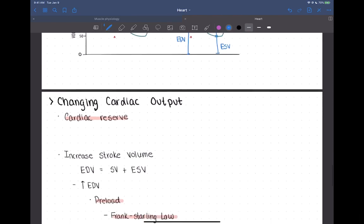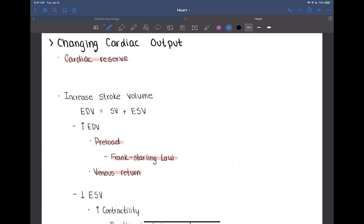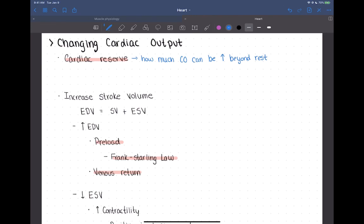Cardiac reserve refers to how much cardiac output can be increased beyond rest. For an average non-athlete, cardiac output can be increased four to five times beyond resting levels, and much more than that for highly athletic individuals.